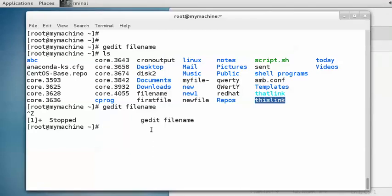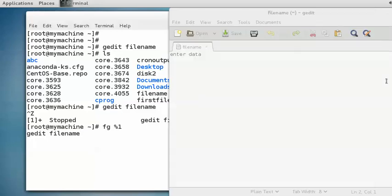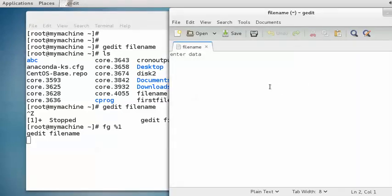We can send the process to the background or bring the process to the foreground. If you want to bring this process to the foreground, there is the fg command — fg followed by percent sign and then the job number. This is the job ID of this command. If you run 'fg %1' and press enter, it brings gedit back — control is with the gedit interface. We can enter one more line, but again the prompt is not displaying.